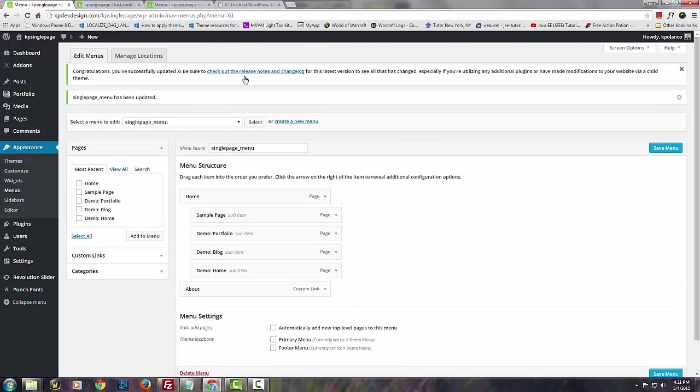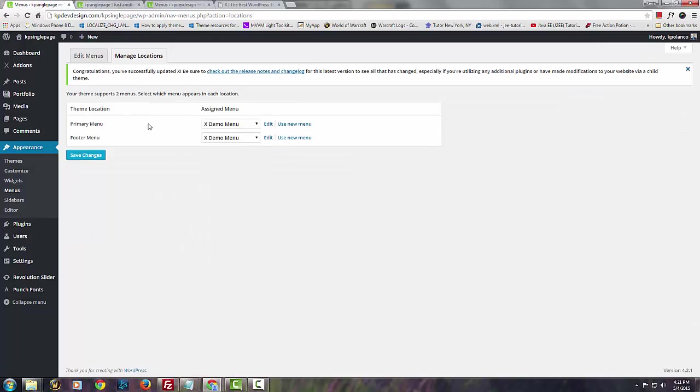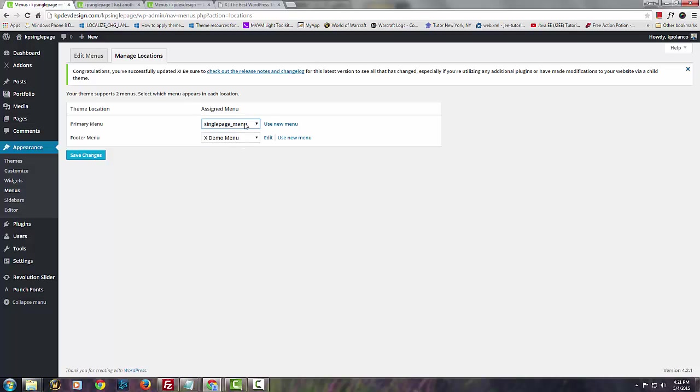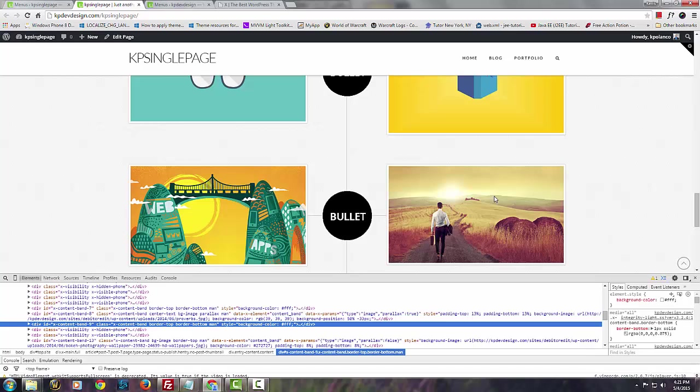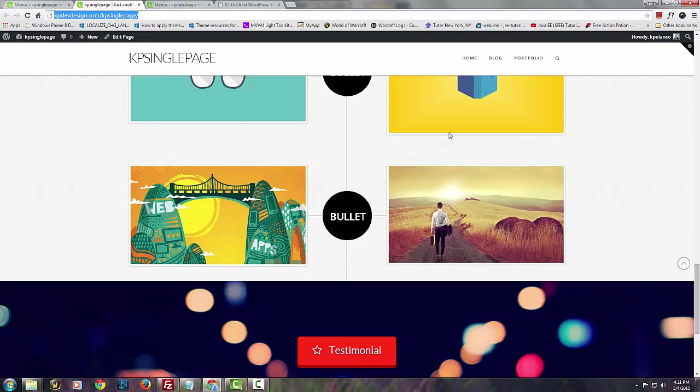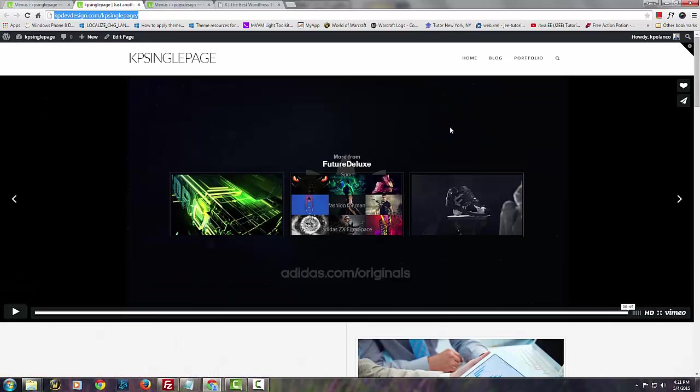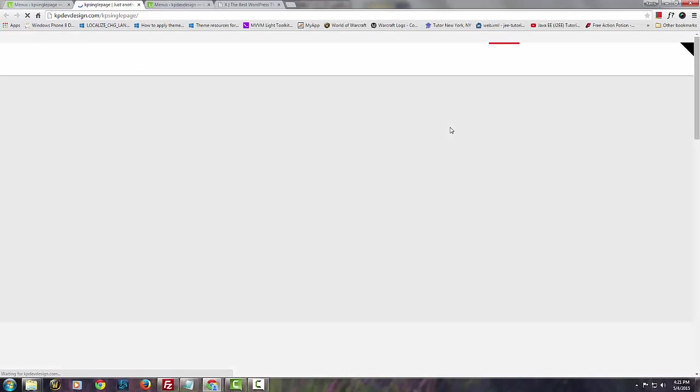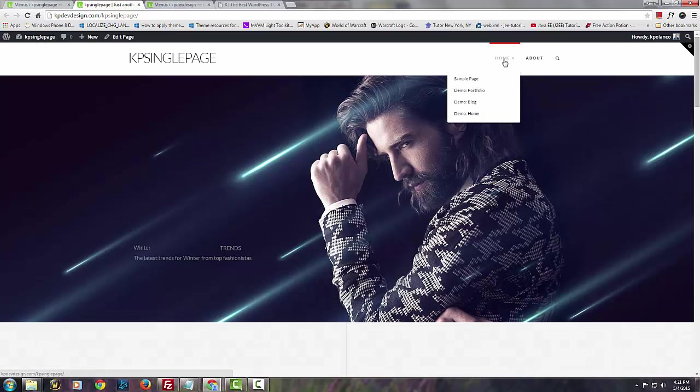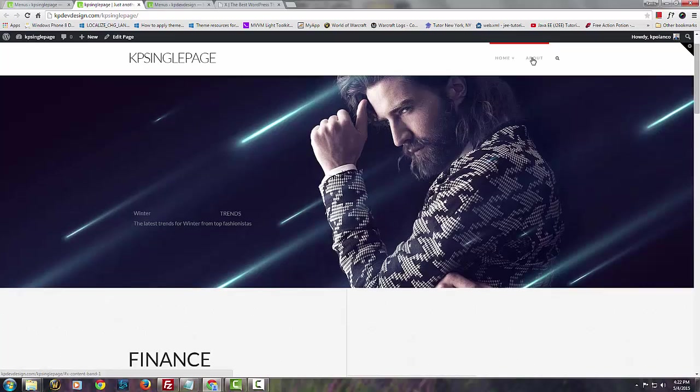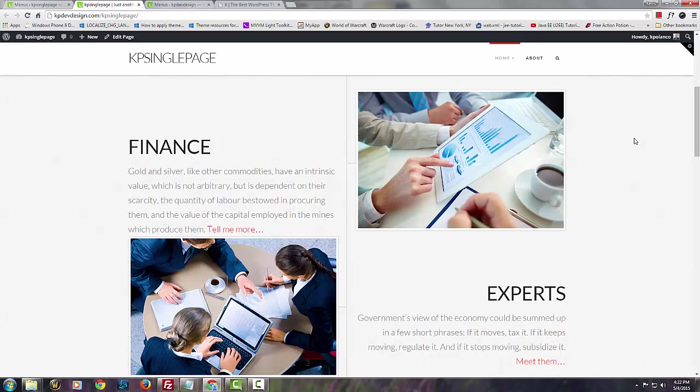Let's give it a try. Let's make sure we have the actual right menu here. The primary menu we want to set up as the single menu. Save changes. All we need to do is refresh. Now you see we only have home and about. As soon as I click on about, it does what it's intended to, which is to scroll down.